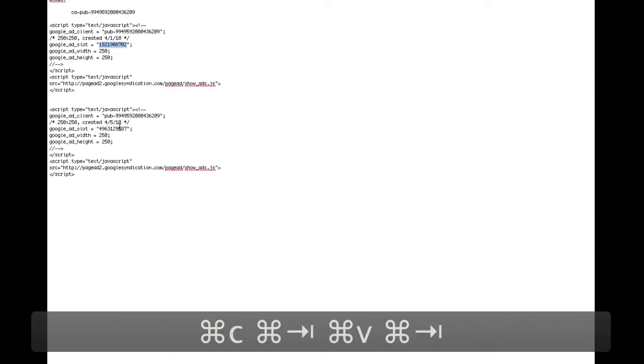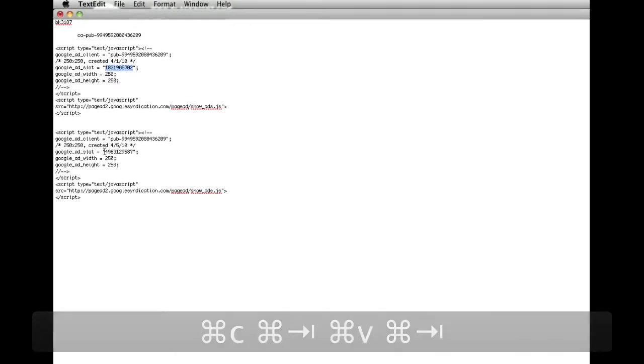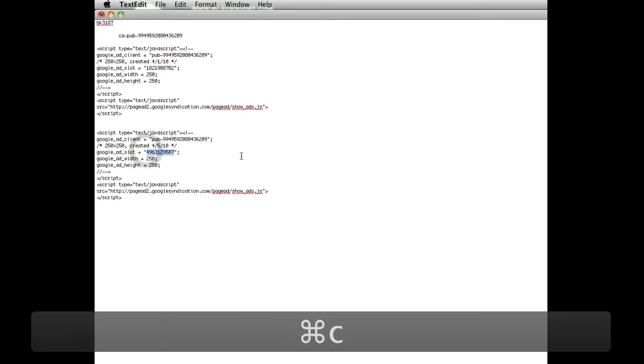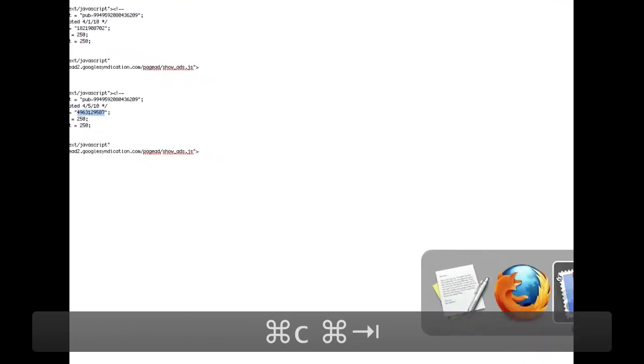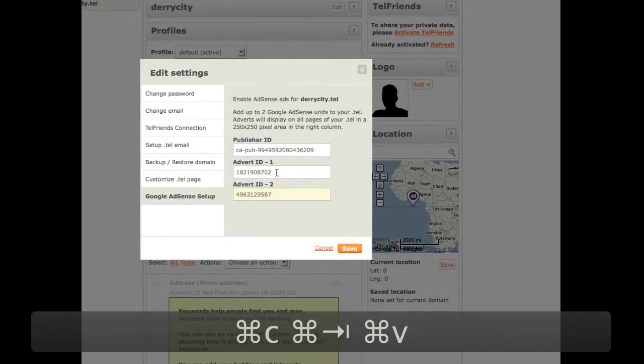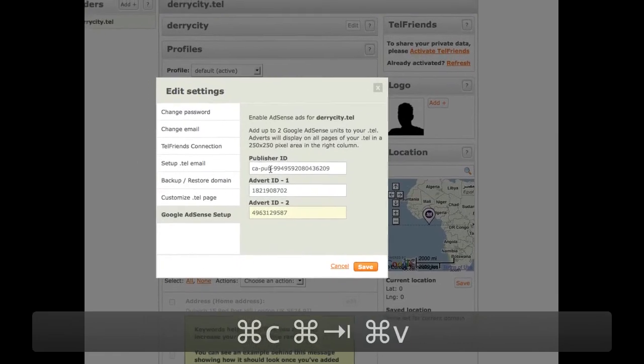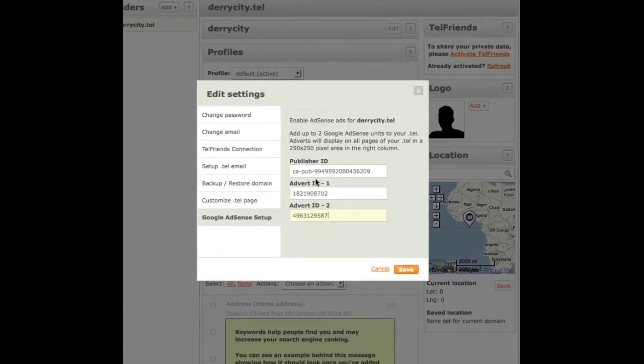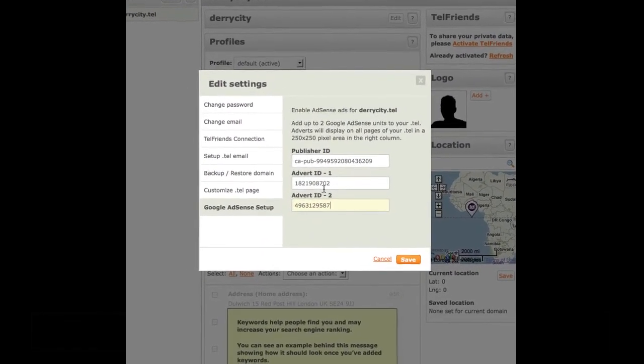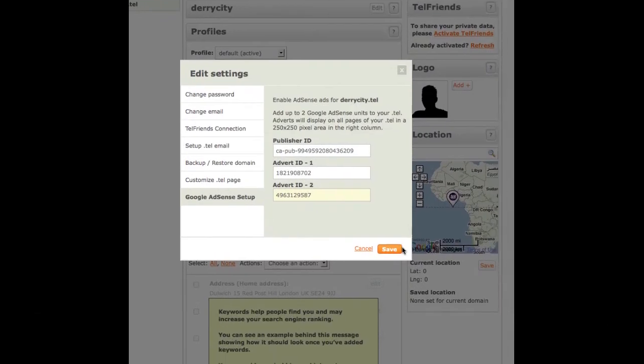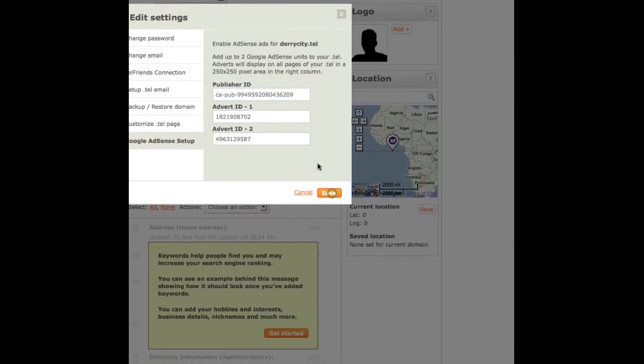And you can put in a second one if you wish, or you can repeat the first one. It's up to you. So now we have our AdSense publisher ID and the two Advert IDs. And then you just click on Save.